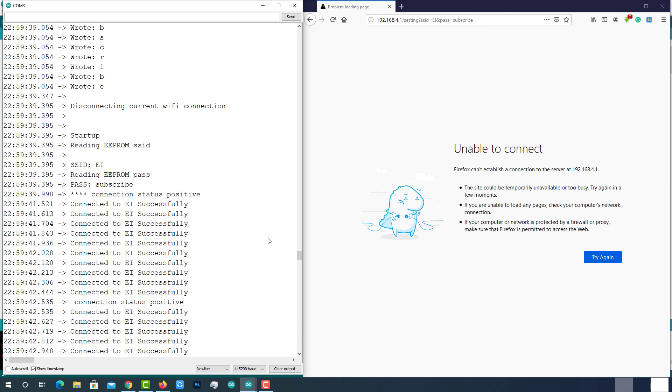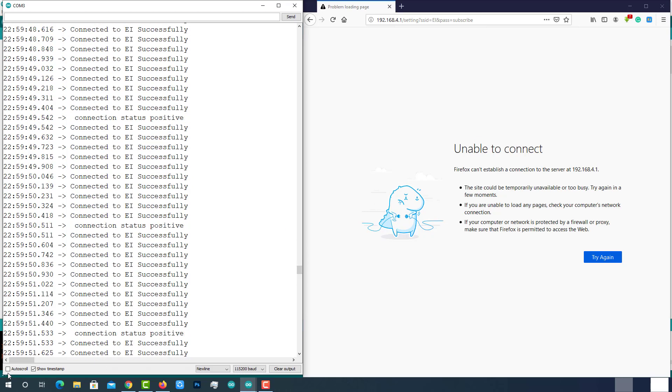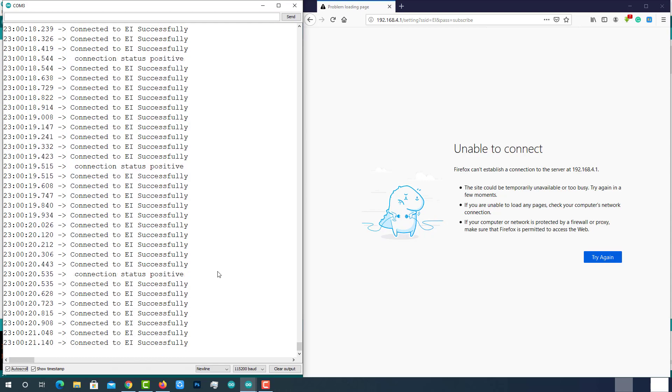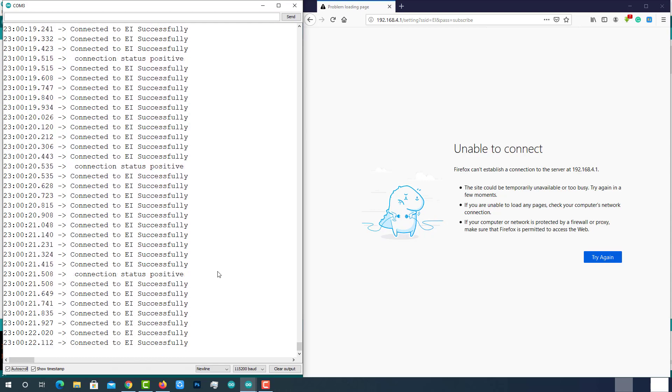You can also do the same process on mobile. Simply take out your mobile and point your favorite browser to 192.168.4.1 and update the Wi-Fi credentials seamlessly.